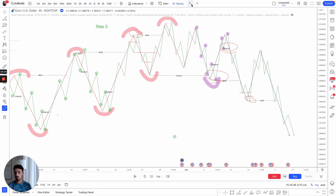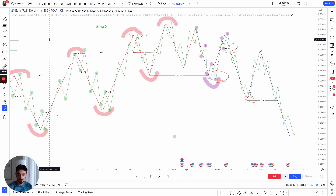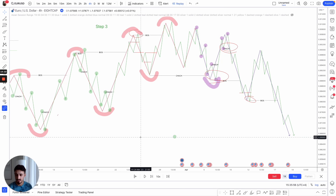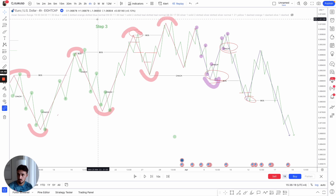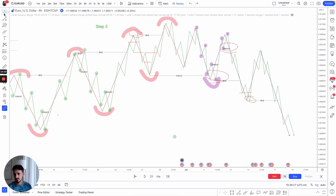That is how we understand multi-dimensional market structure using the four-hour and 15-minute. This applies to any two time frames as long as you're not going from, say, the daily to the one minute. I tend to use the rule of 15 to 20x — dividing the time frame up to get the output. For example, 16 fifteen-minute candles make up a four-hour — that's between 15 and 20x, so we can use that. Don't go outside that range when using two different time frames.